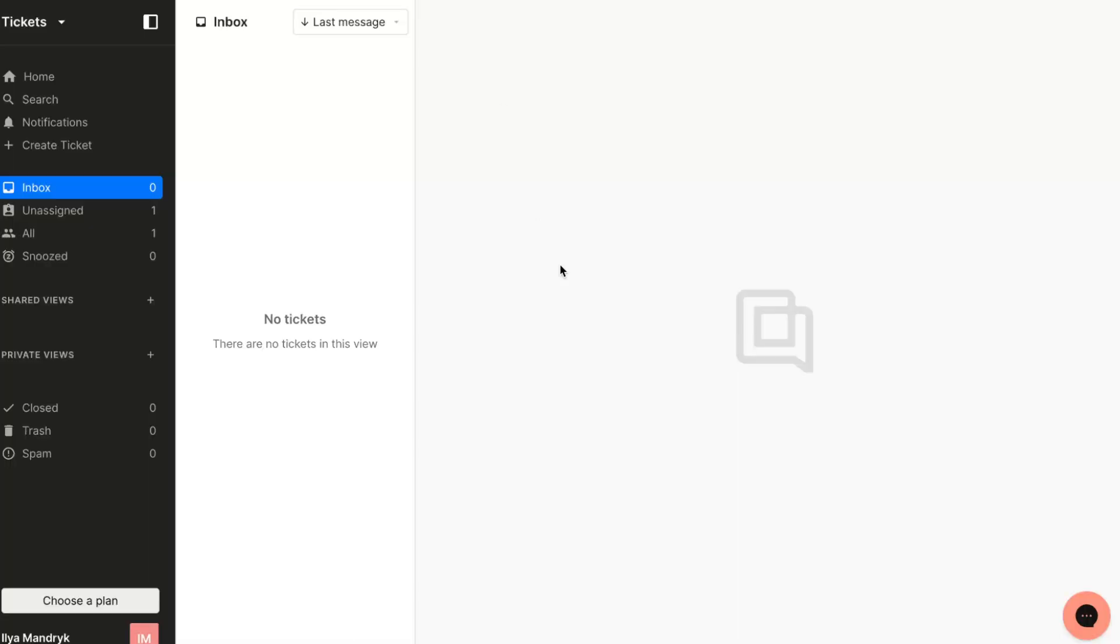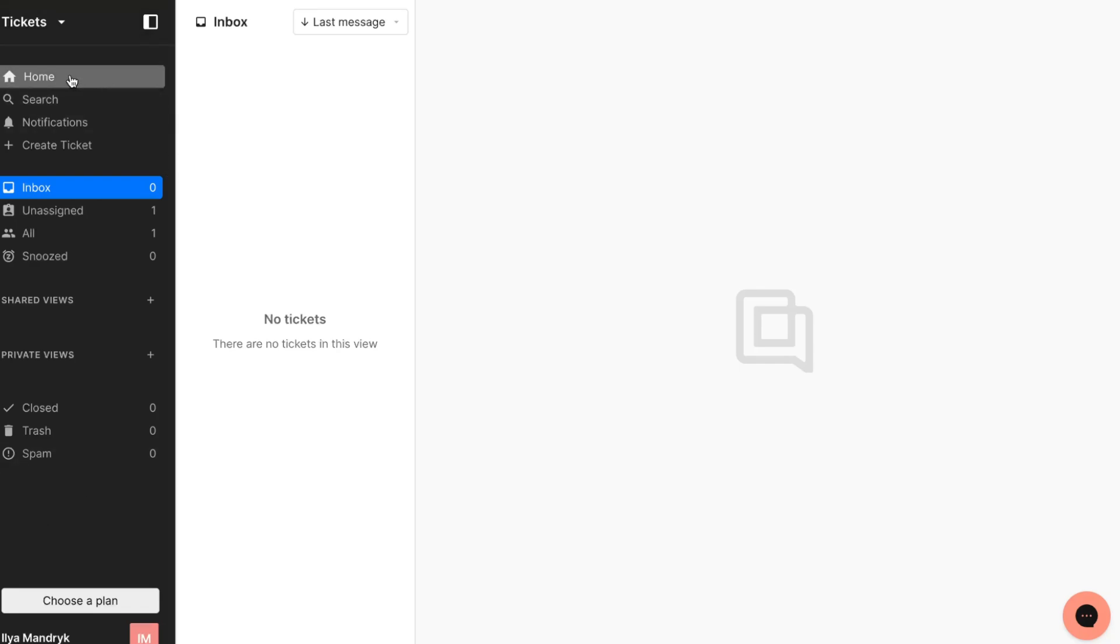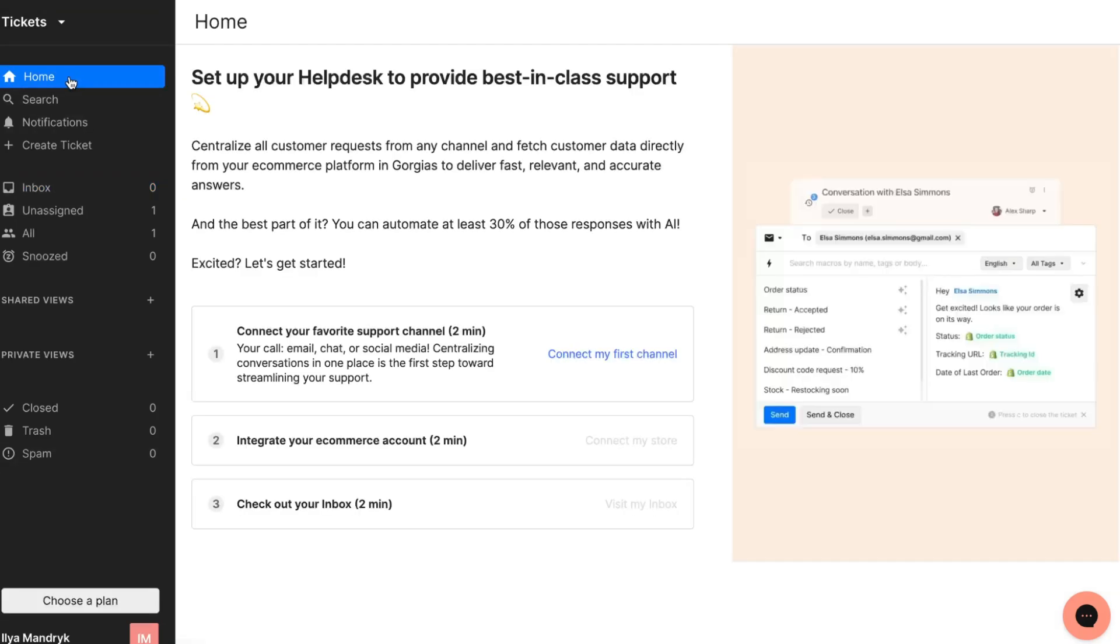When you create your account you'll have to add the link to your store or some other platforms you're interacting with customers through. We'll come to this page where we have a couple of navigation pages. We have our home where we can set up our help desk.